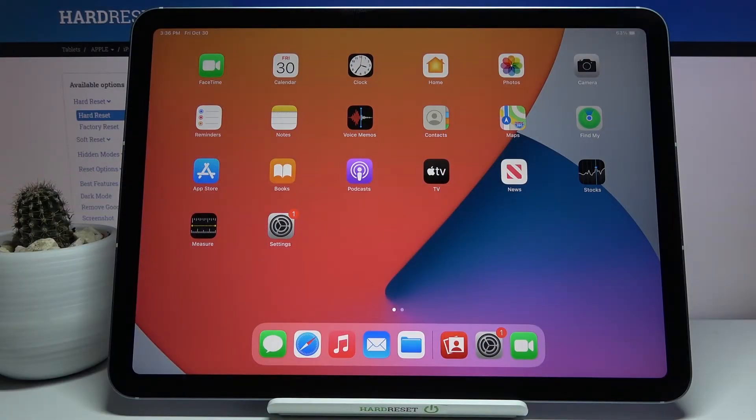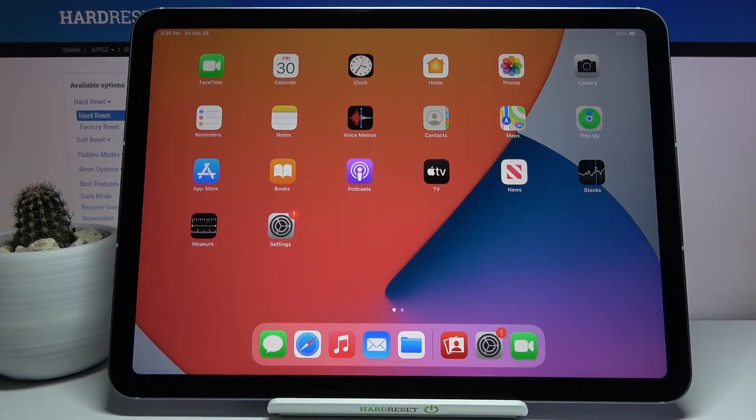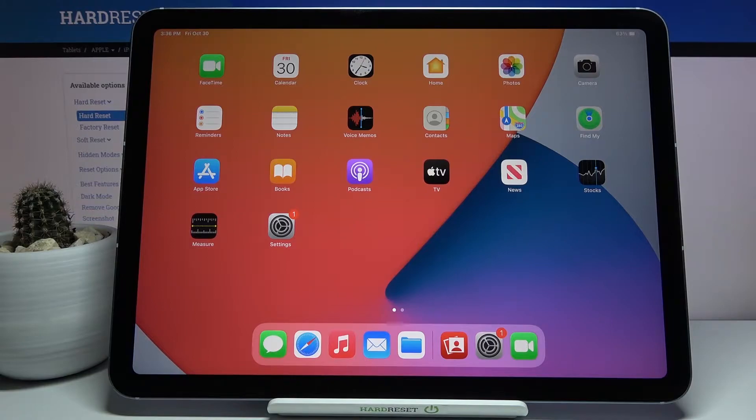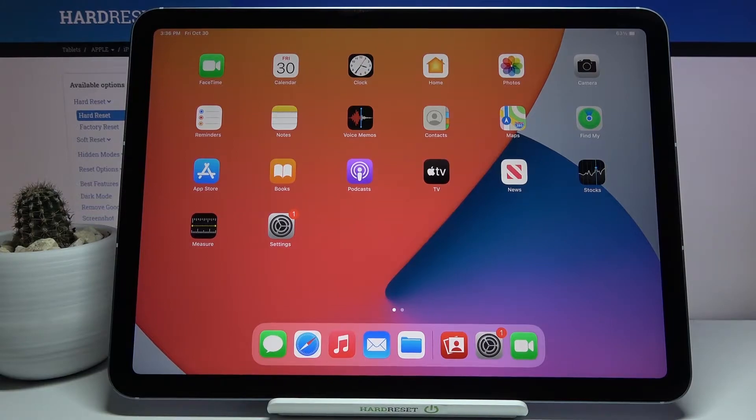Welcome, my name is iPad Air 2020 and today I'll show you how to record screen on this device.